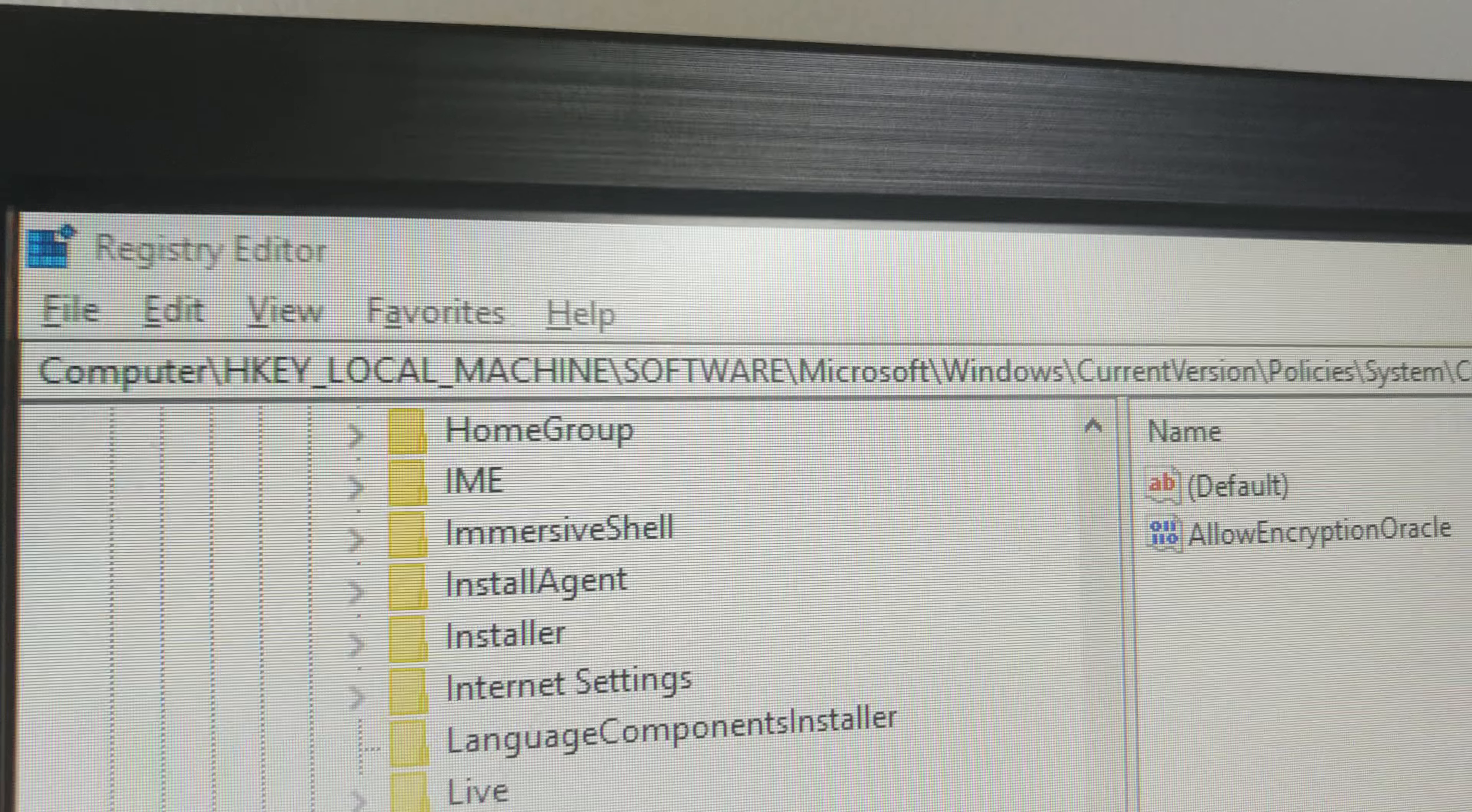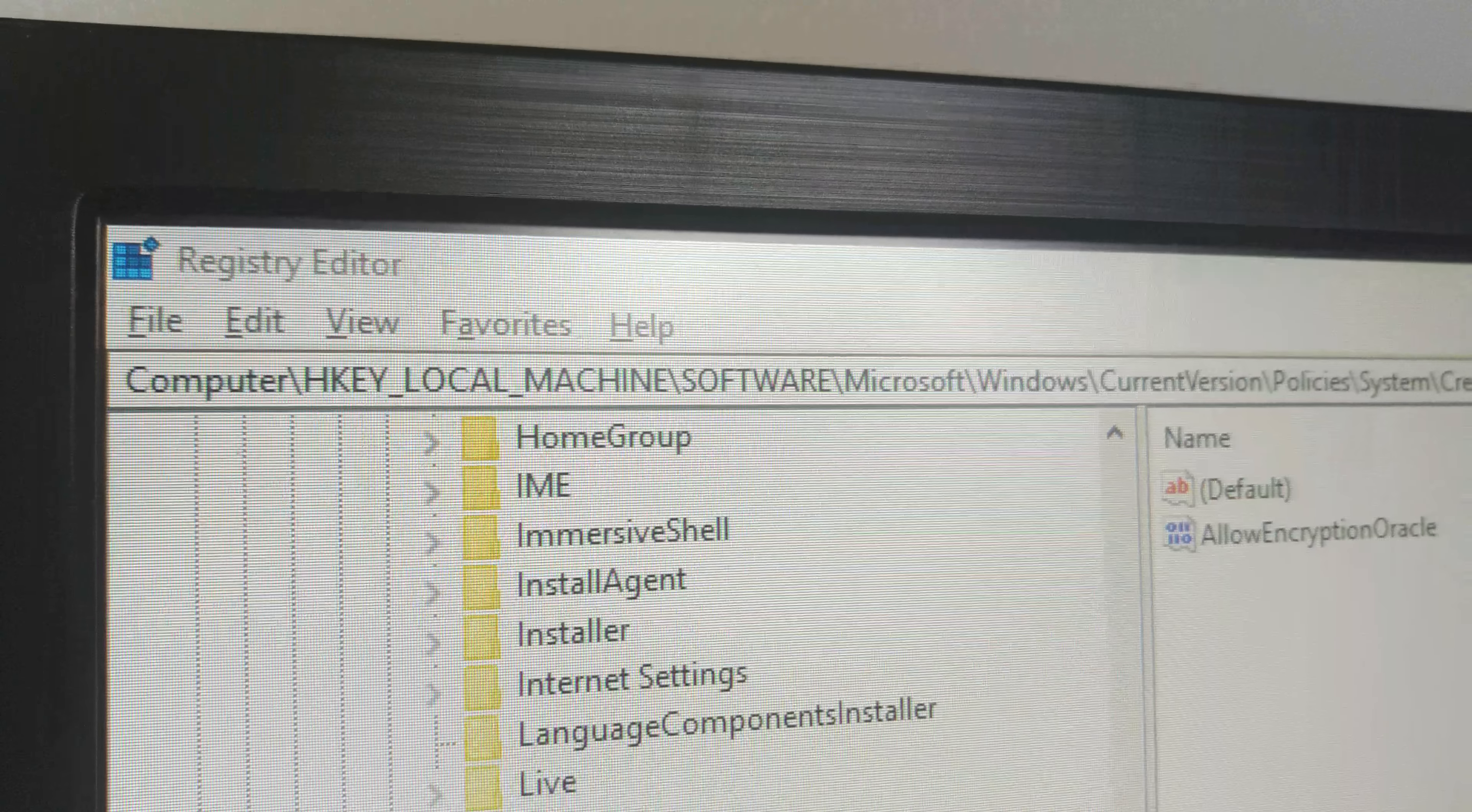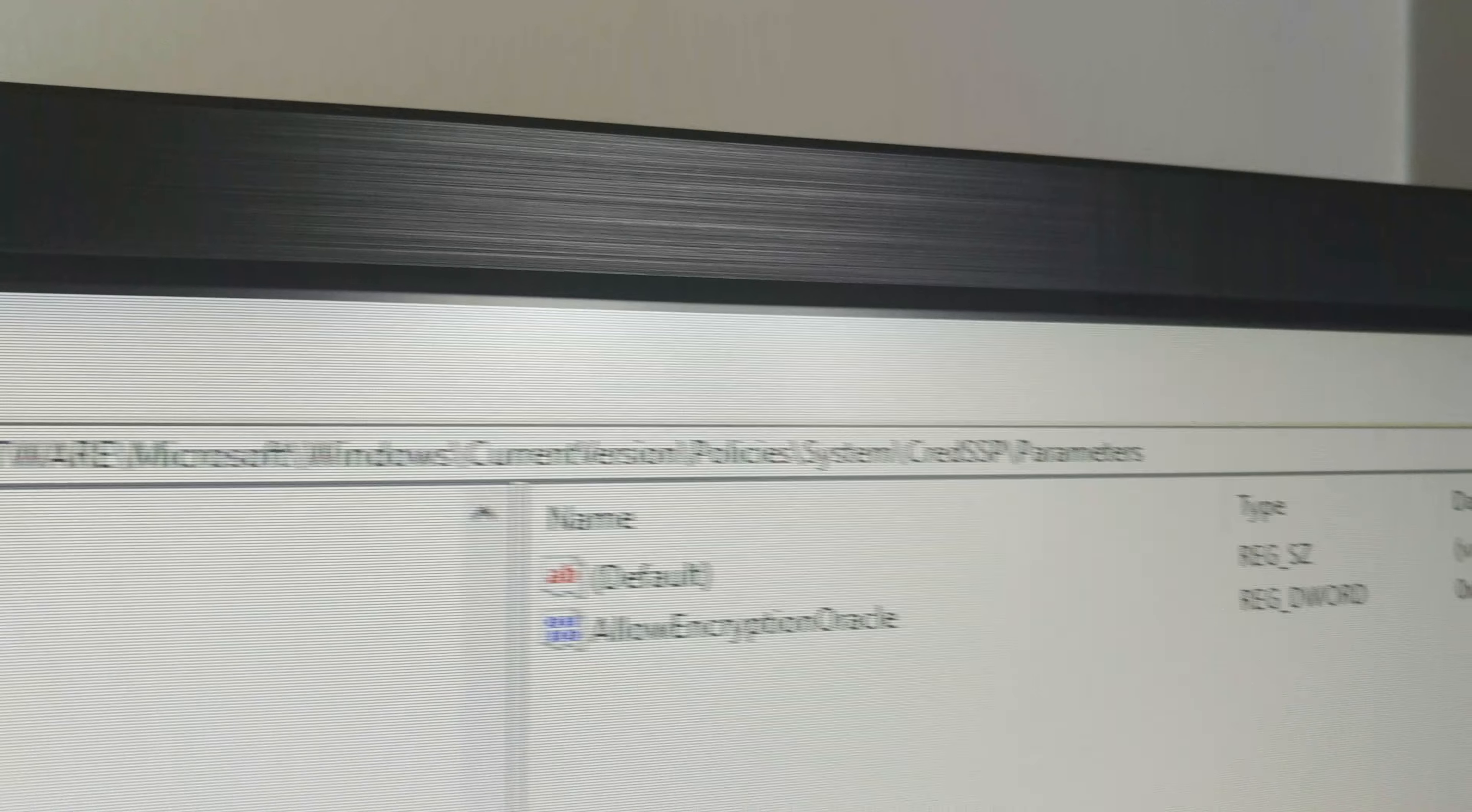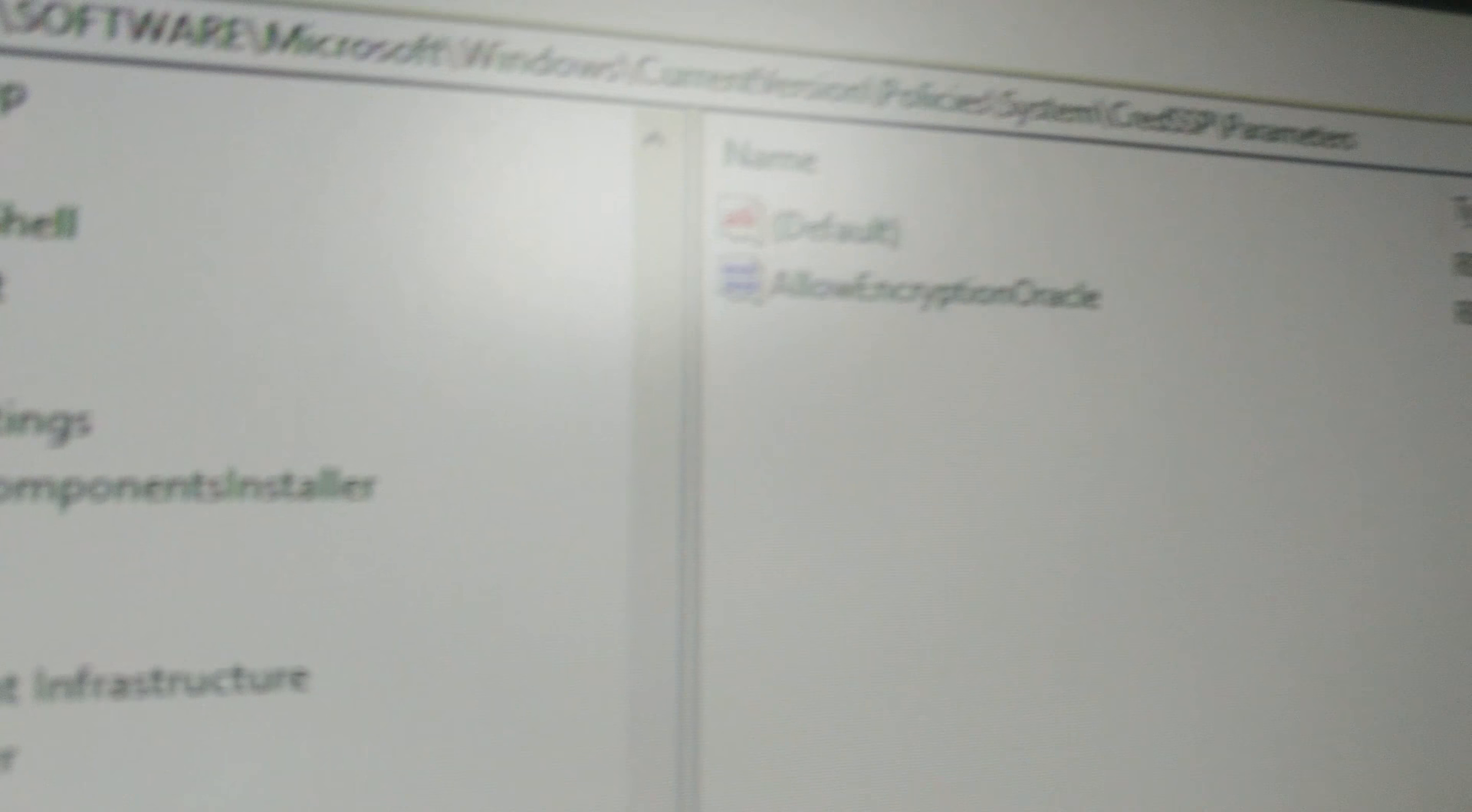Here's basically what you're doing—you're turning that feature off. But you've got to go to Local Machine, Software, Microsoft, Windows, Current Version, Policies, System, CredSSP, Parameters.